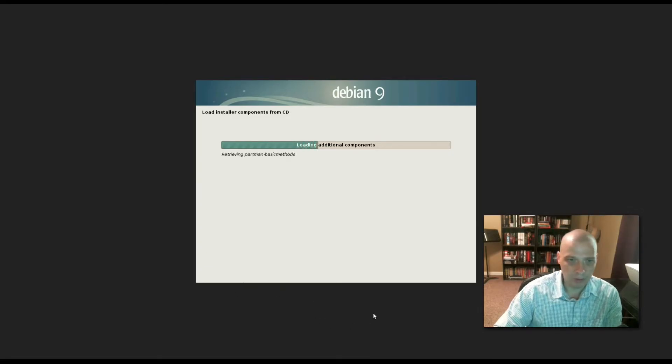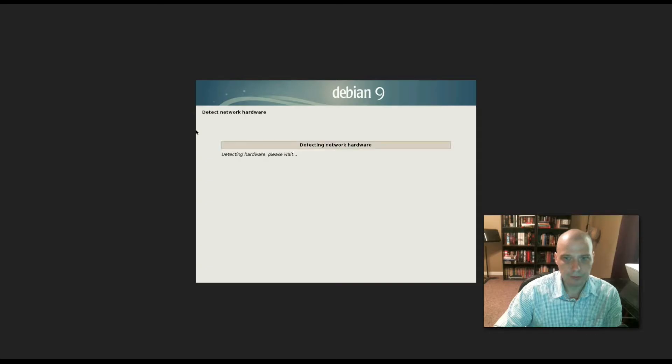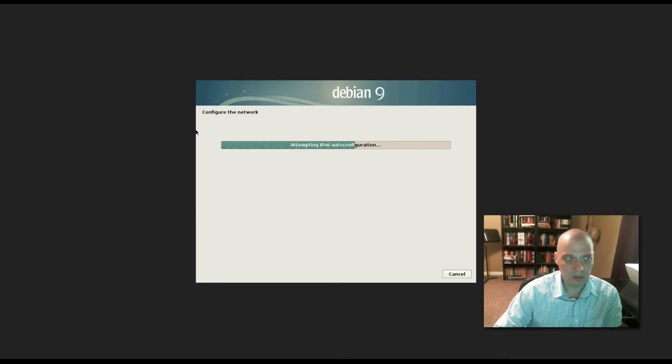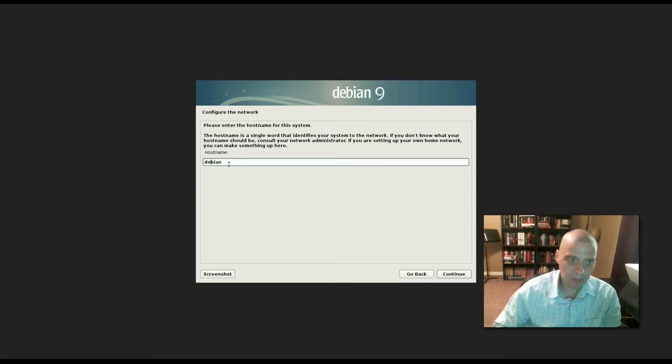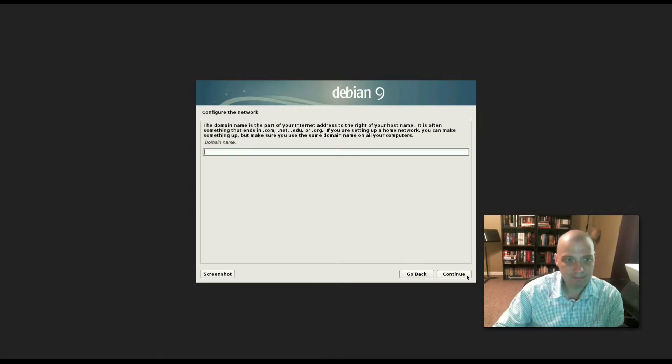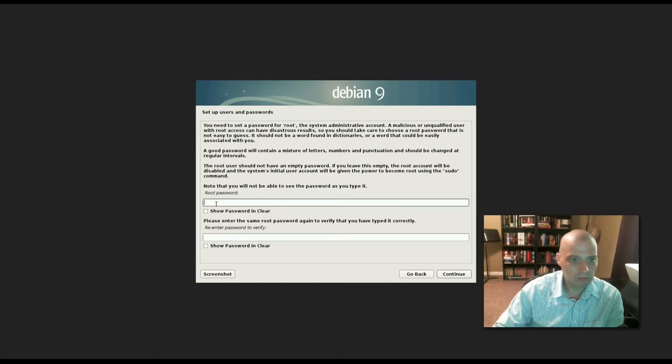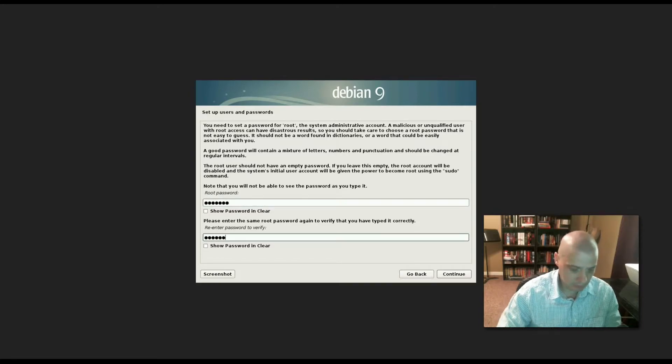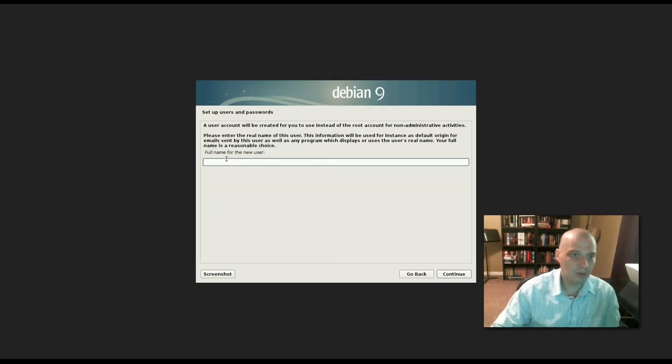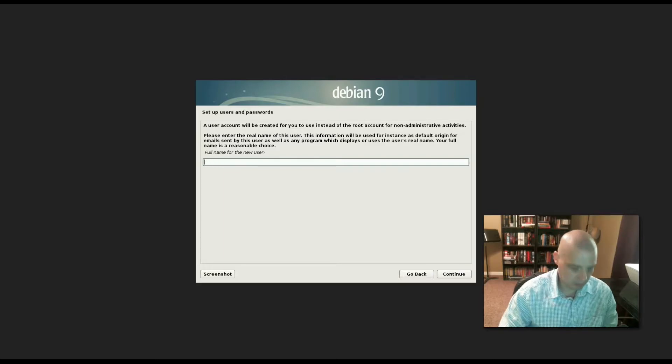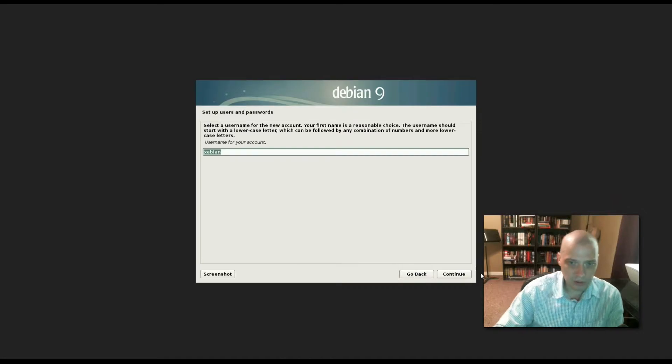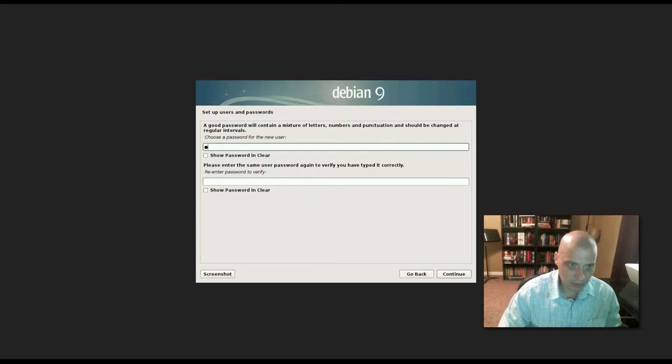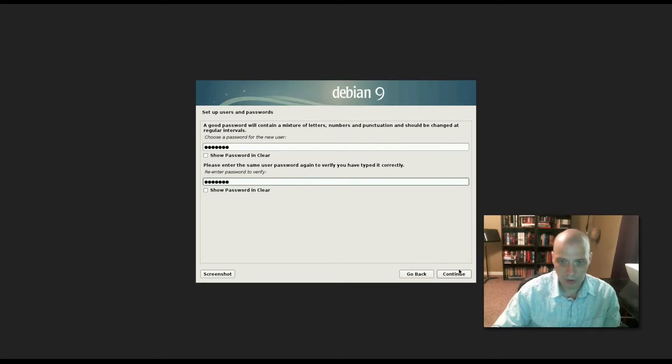We wait for it to load installer components from CD and detect network hardware. Configuring the network - hostname by default it wants to name it Debian, I'm going to change that to Zebian. Domain name we can enter, I'm not going to bother. We need to set a root password. Full name for our new user I'm just going to name as Zebian, which will also be the username for the account. Choose a password for our new user.